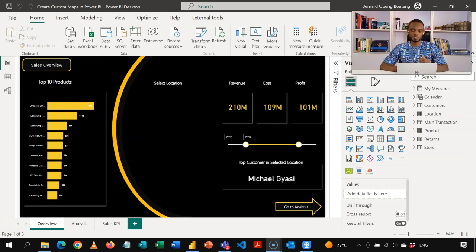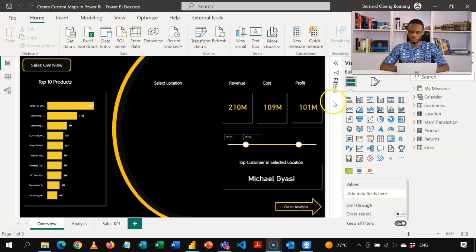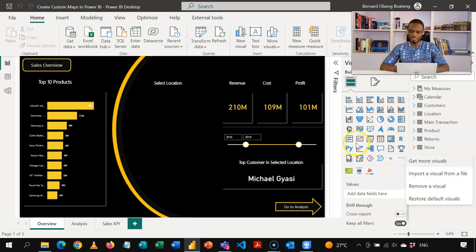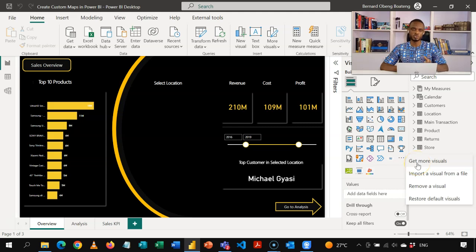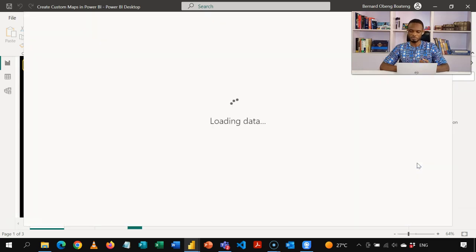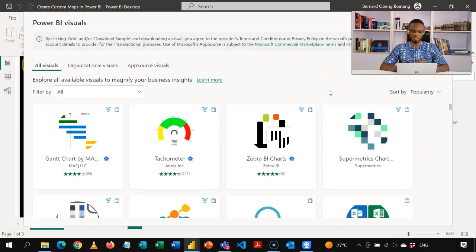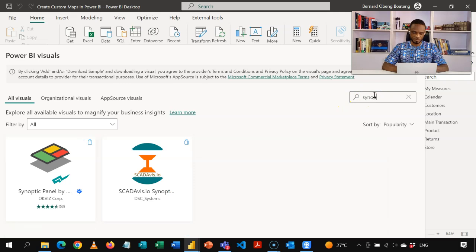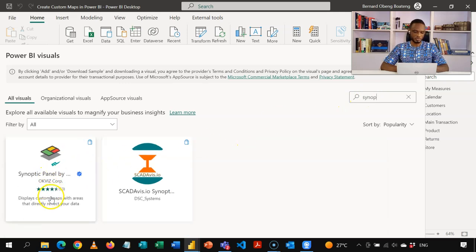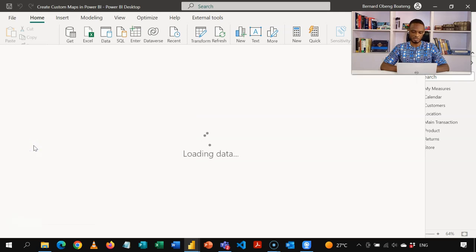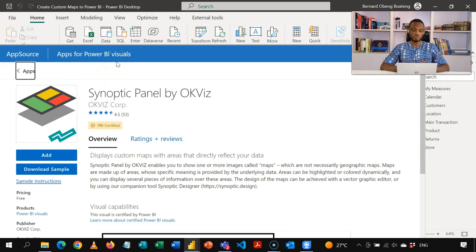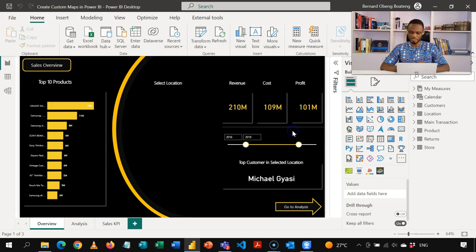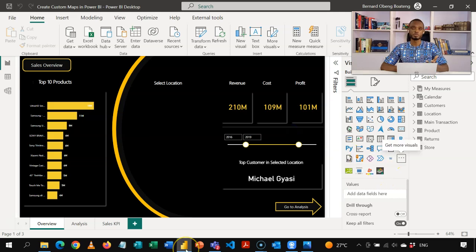So let's create this from scratch. I have removed the map in this version. And let's look at the visualization space. In Power BI, you have the default visuals, and then you also have the option to bring in custom visuals. So at the end of the visuals list, you have the option to get more visuals from the apps marketplace. So the visual we're going to use for this is a custom visual developed by OKVis. So I'll click on get more visuals. And because I'm signed in, I'm taken straight to the app marketplace where I get to see all the visuals here. You can search for synoptic panel. Synoptic panel by OKVis. You see that it displays custom maps with areas that directly reflect your data. So this is what I'm going to add. So I'll click. So it brings me to this app source, and I get to add it directly. So I'll click add. The visual was successfully imported. I see the icon here.